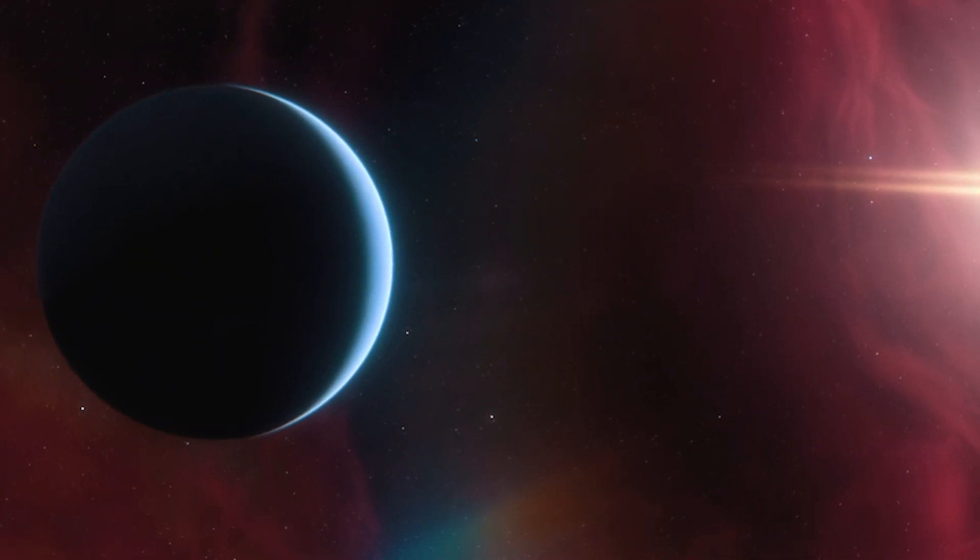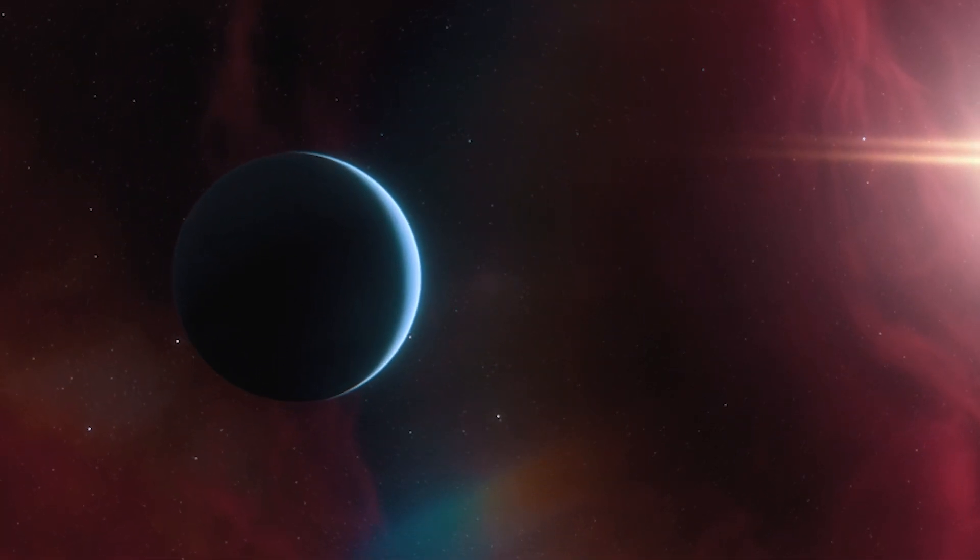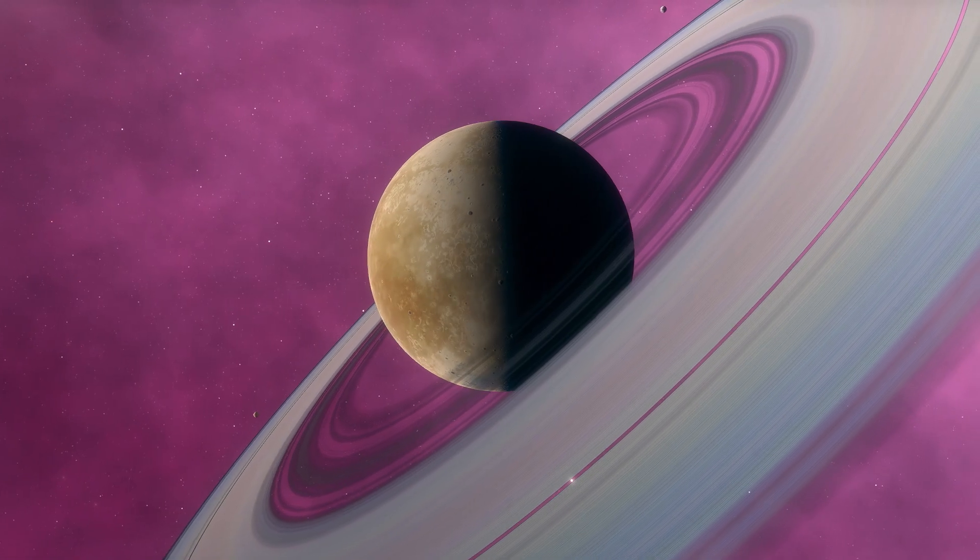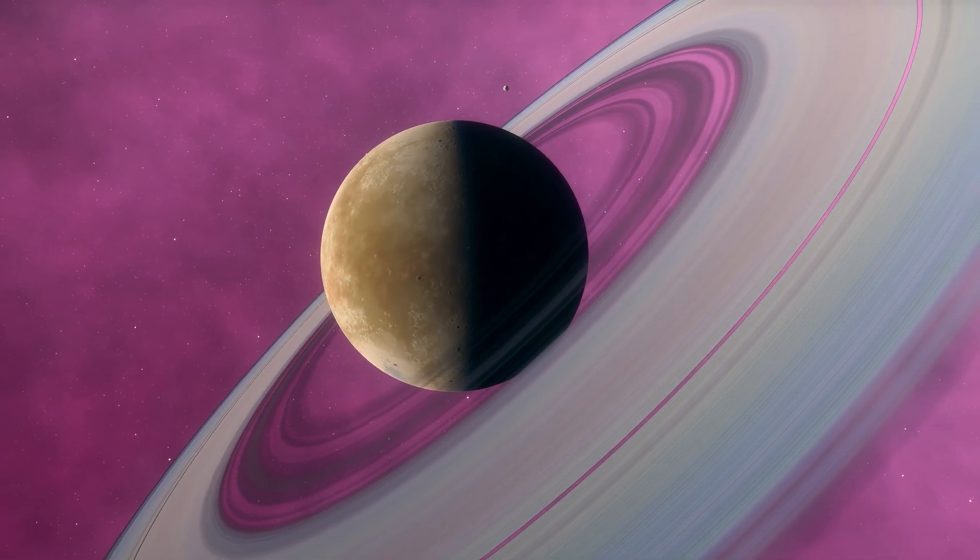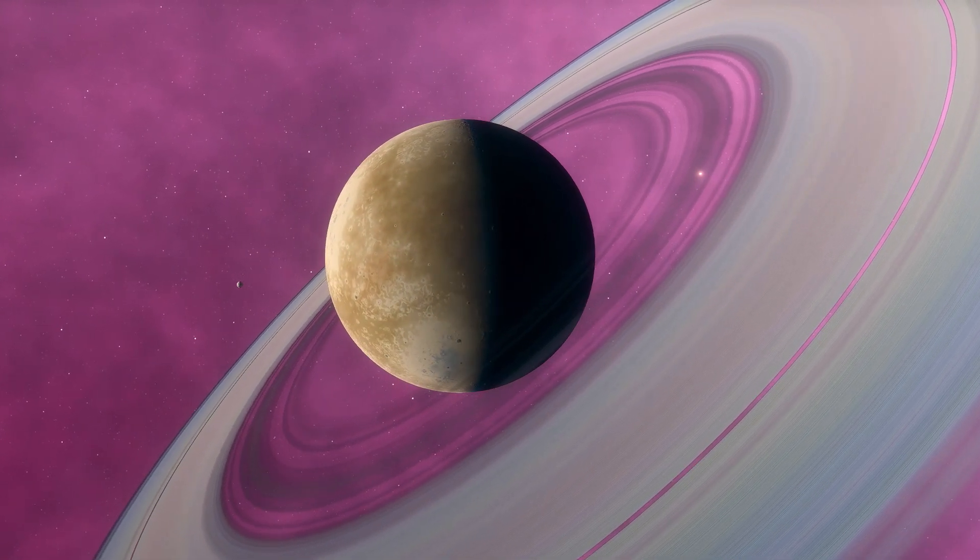Beyond the observable, the tantalizing possibility of other universes whispers, suggesting realms untold beyond our cosmic horizon.